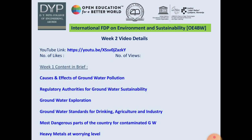Further, I discussed about the causes and effects of groundwater pollution, what are the regulatory authorities, how the groundwater is explored, what are the dangerous parts of the country which are most affected, and what are the heavy materials in the groundwater which will affect human life.